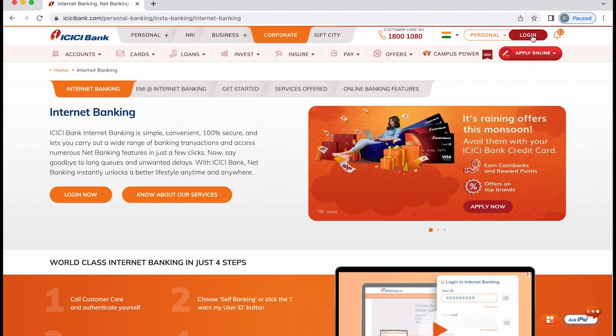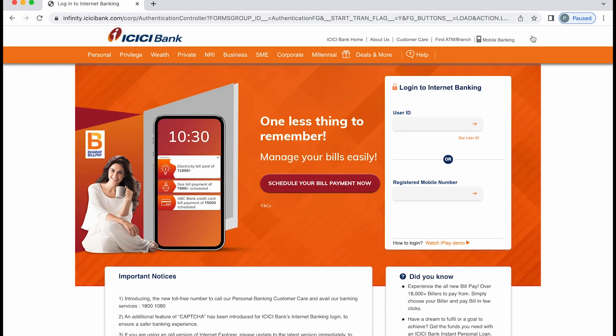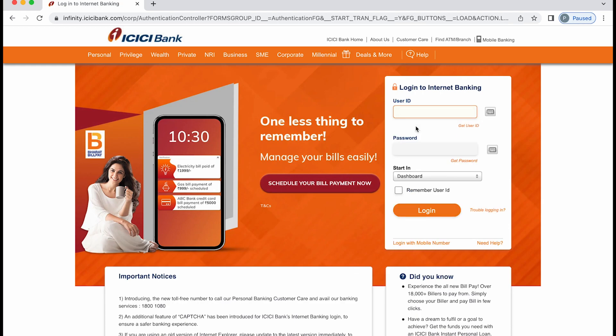Once you select login, we are on the main page now. On this page, you can simply tap on user ID and password tab will appear at the bottom. Now you have to enter your user ID, password, and then click on login to complete the login process.